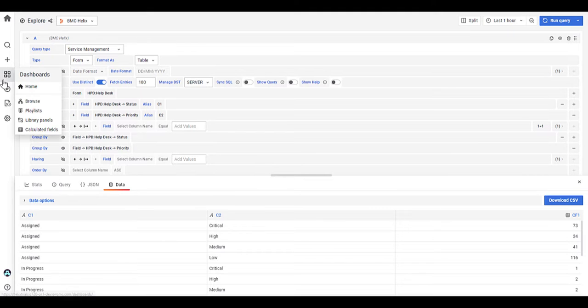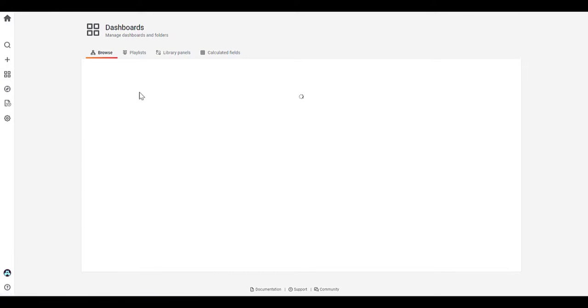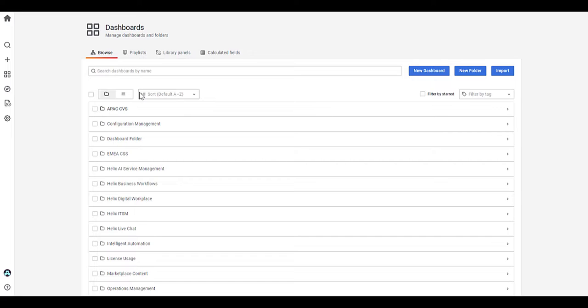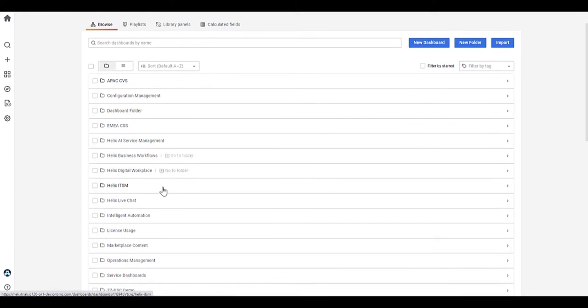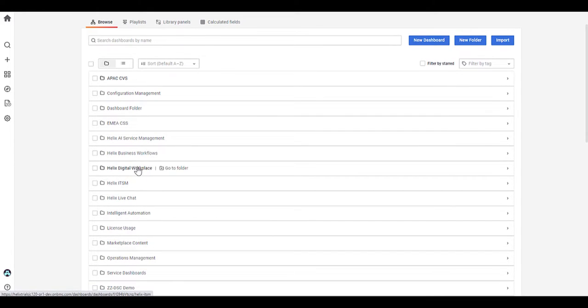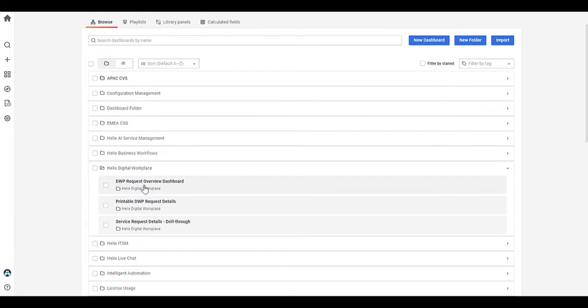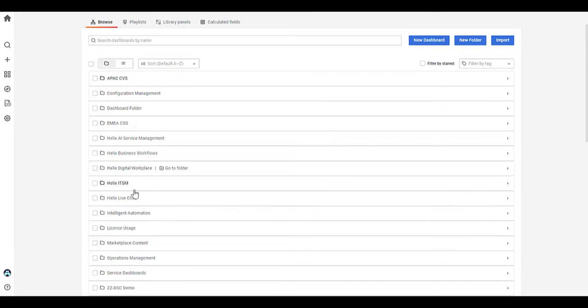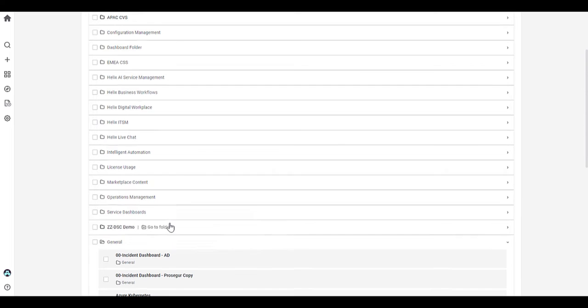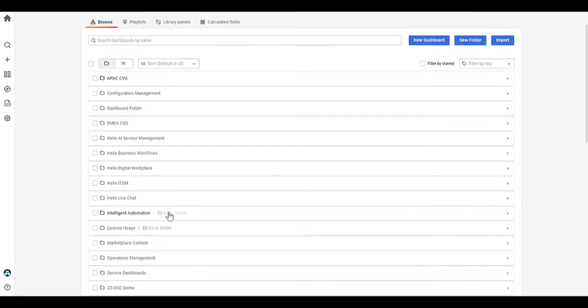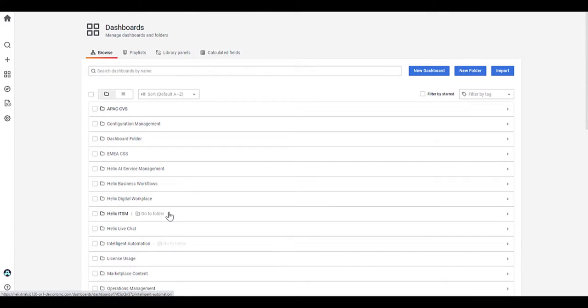Moving on to dashboards. So if we look to browse, so there's a number of folders available for the different areas in relation of the dashboard. So here, for example, you see digital workplace reports and dashboards available, ITSM live chat, etc. So there's many available folders that you have access to.